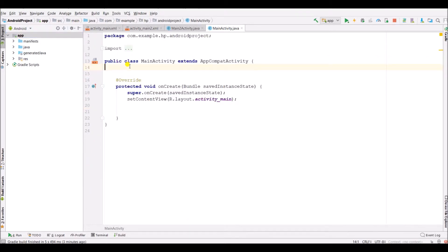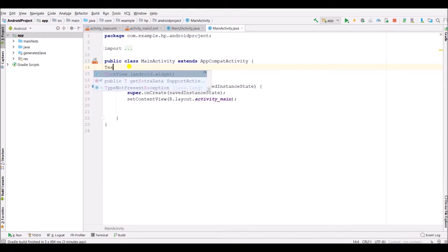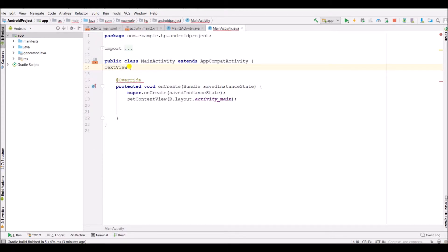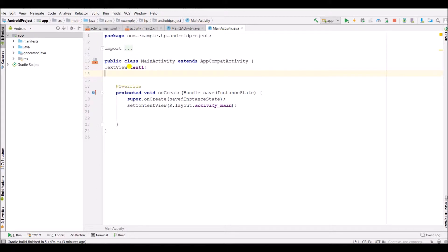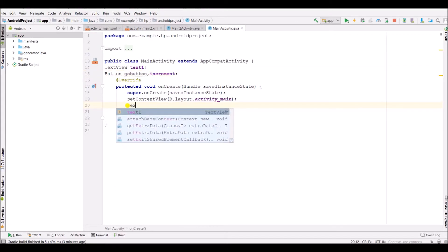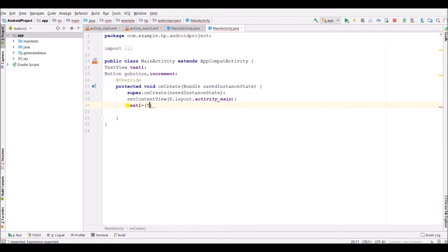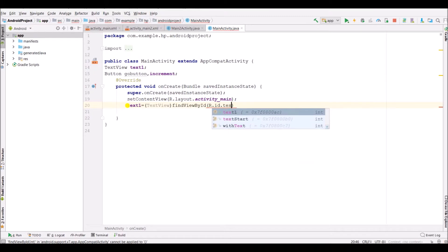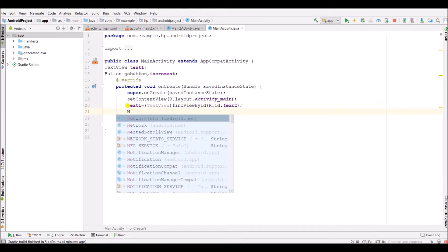Inside main activity dot Java file, create a variable for TextView text1 and for the buttons. Now initialize these variables.